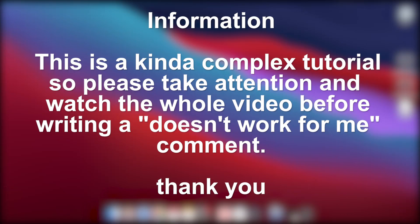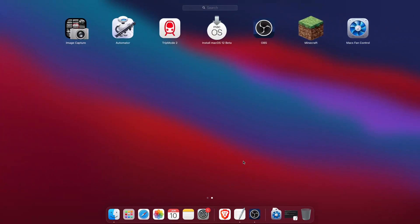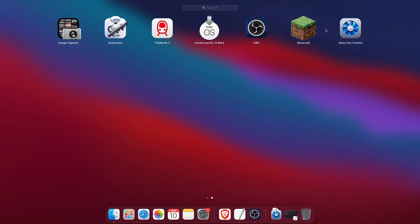Hey everyone, in this tutorial I'm going to be showing you how you can install or set up a Minecraft 1.17 server on macOS. I made a tutorial for Windows a few days ago and now it's time for the macOS one, so let's get started. First of all, you obviously need Minecraft installed on your computer.